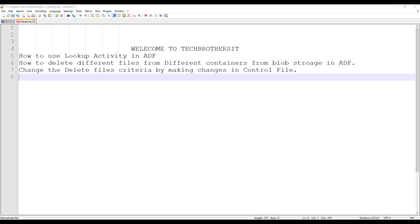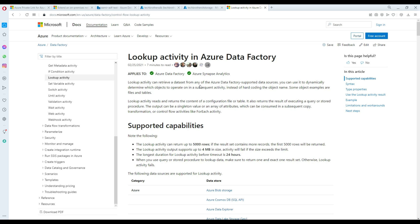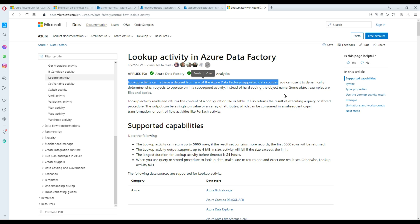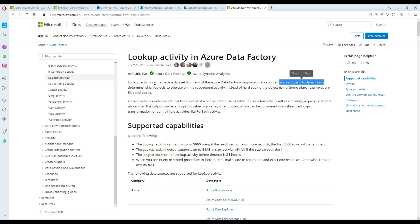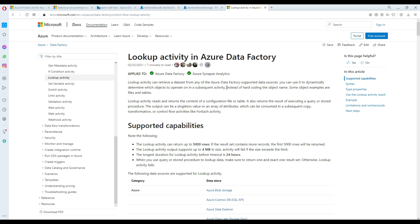Let's take a look at the definition of lookup first. The lookup activity can retrieve a dataset from an Azure Data Factory supported data source. There are tons of sources from which a lookup activity can retrieve data, such as SQL, blob, Neteza, MariaDB, and many other databases and file systems. You can use it to dynamically determine which objects to operate on in a subsequent activity, like we will with our control file containing containers and criteria.